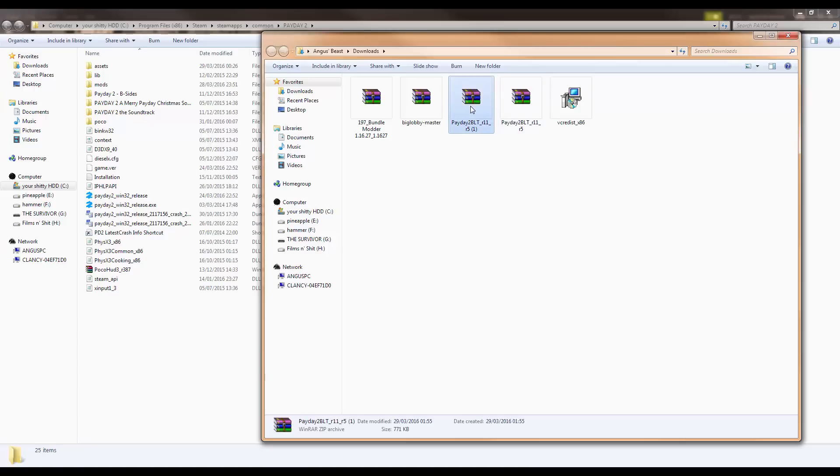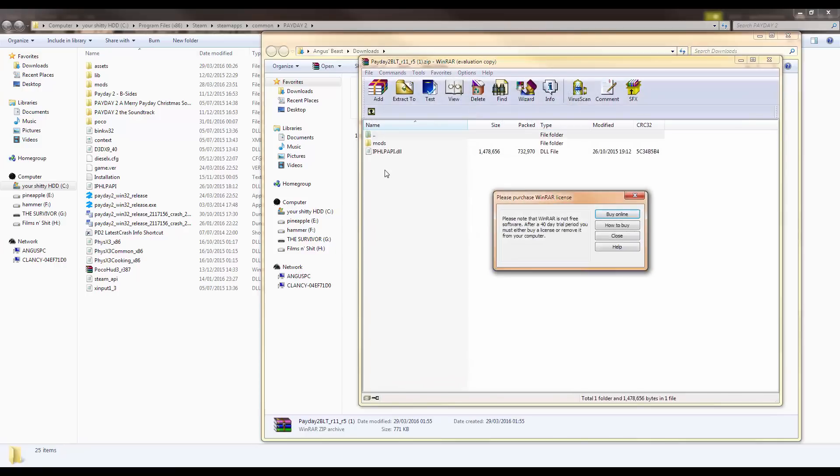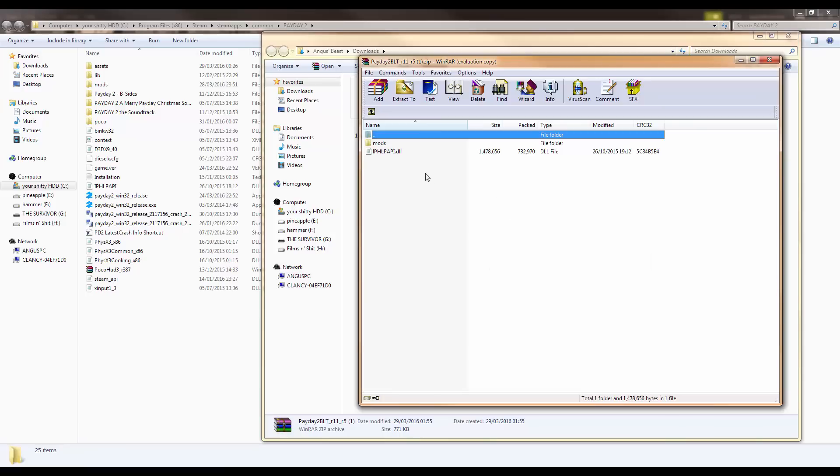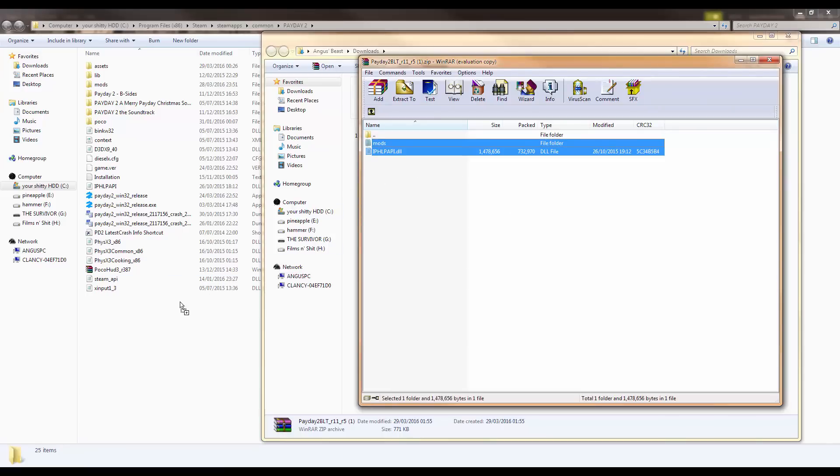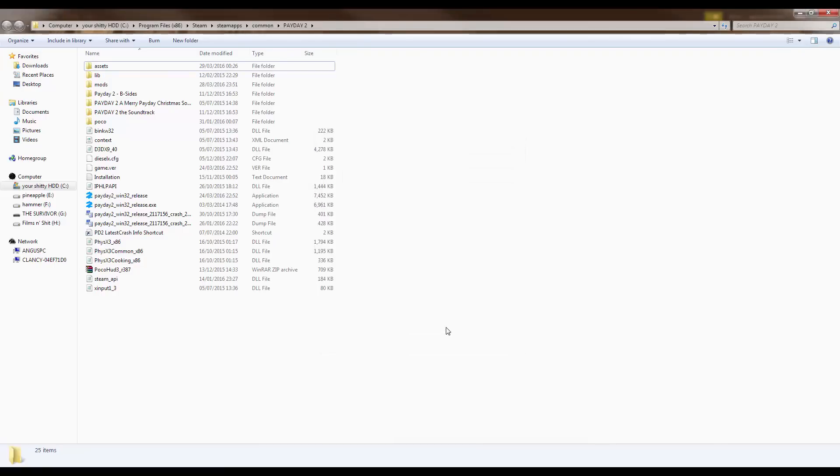So, you open that zip file. Make sure you have WinRAR or 7zip. Then, you take these two files and drag them in. I've already got them so I'm going to cancel. Then, once they're in there.